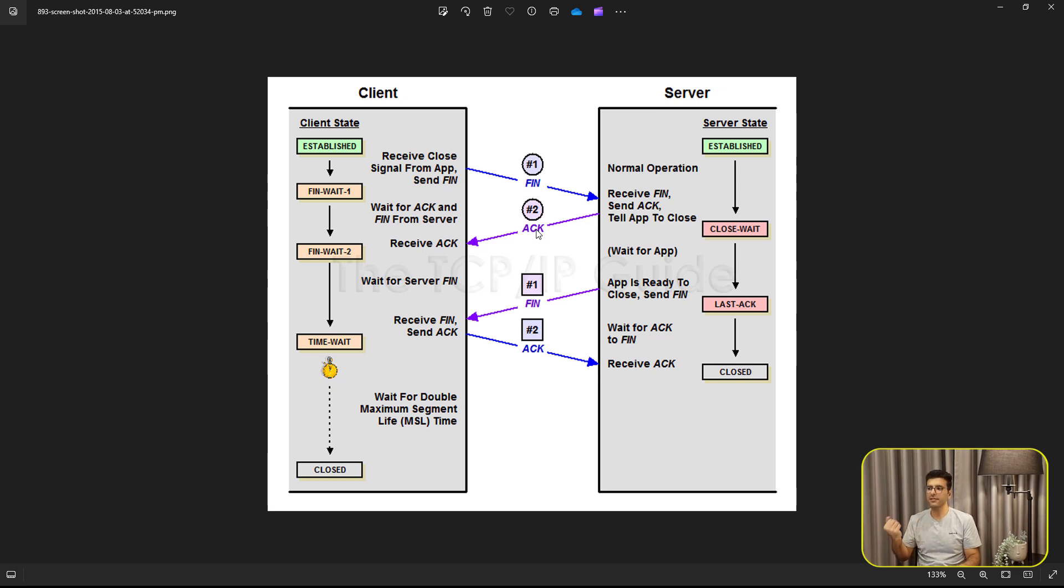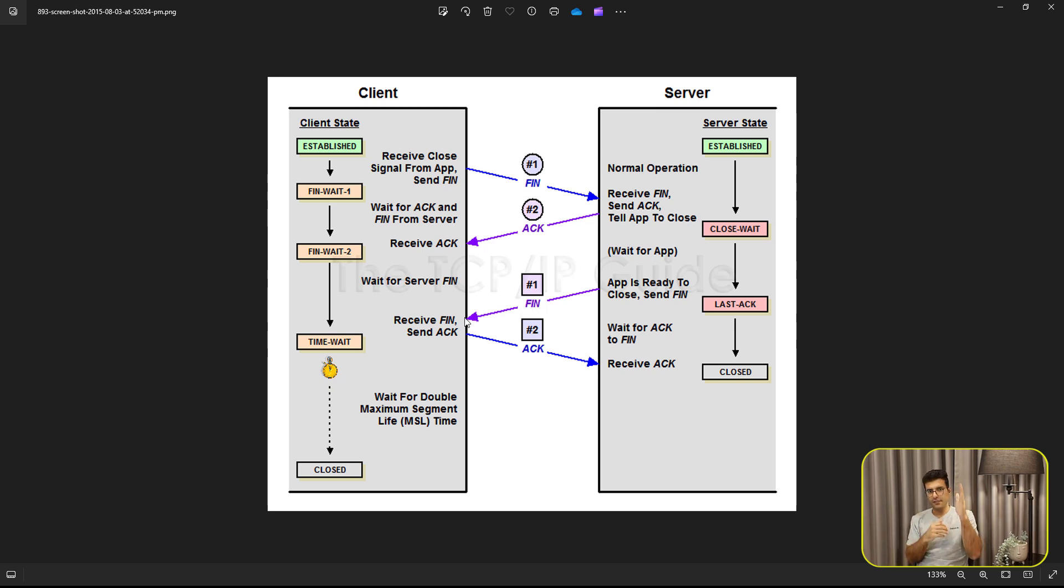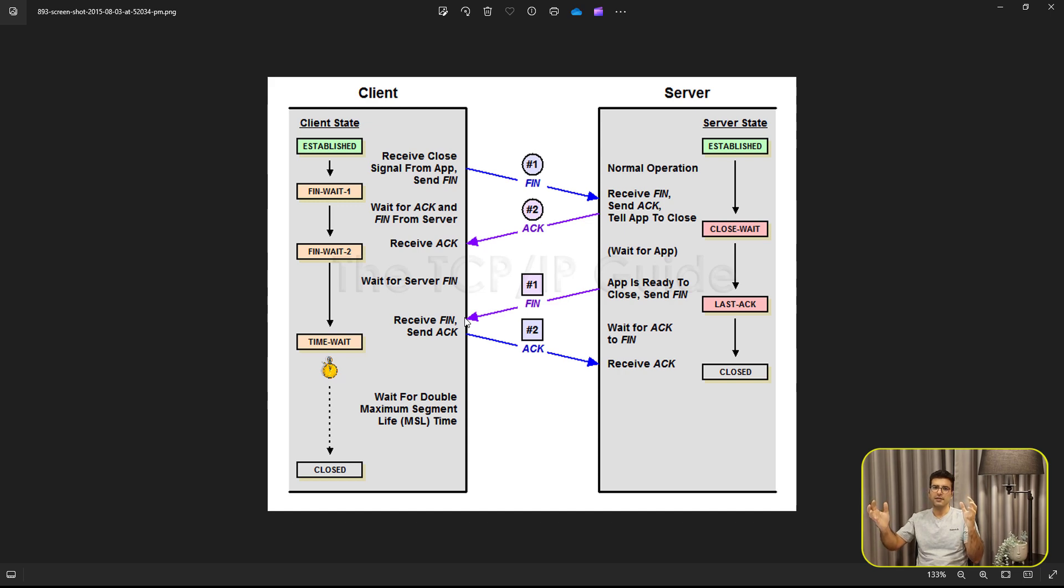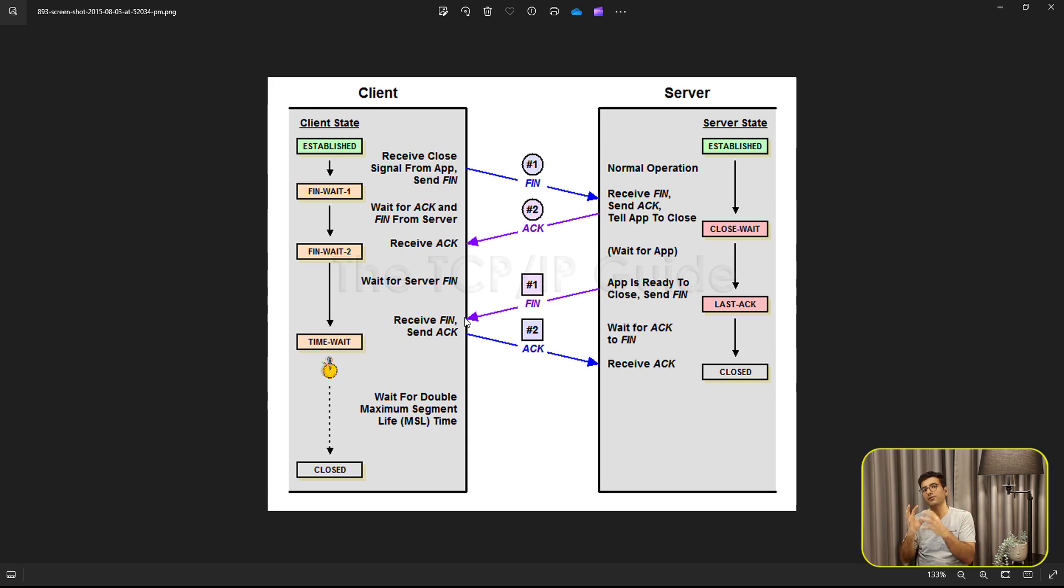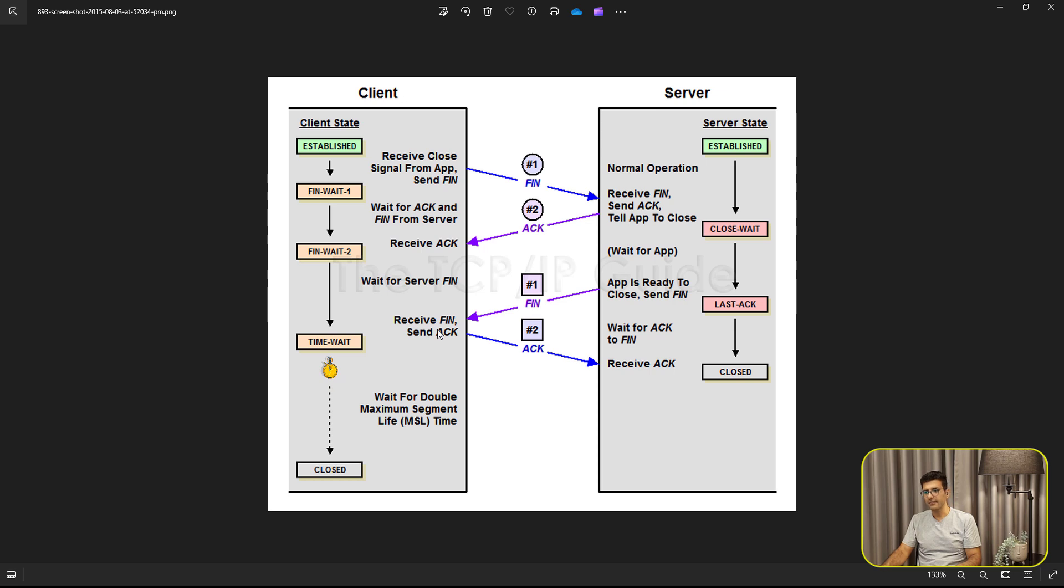It means server says to the client, I got your FIN request and then server sends the finish request to the client. First client sends the finish to the server and then server says, OK, I got your finish. I know you want to close the connection and I close the connection as well. So here the server will send another FIN to the client and client sends another ACK to the server.